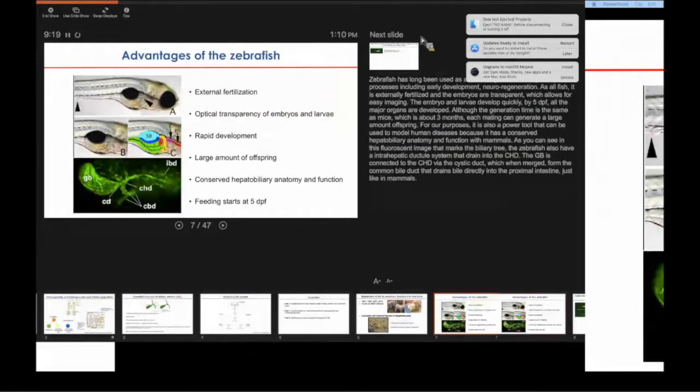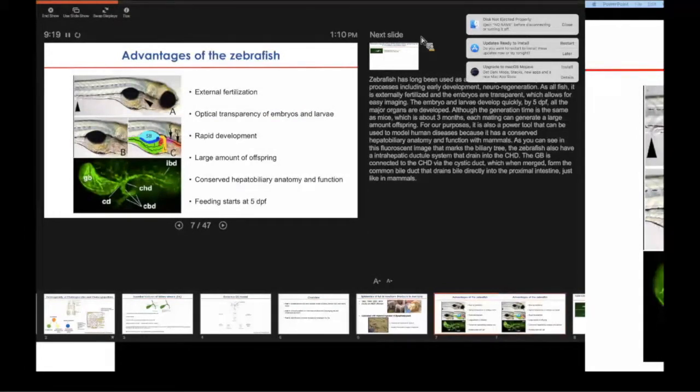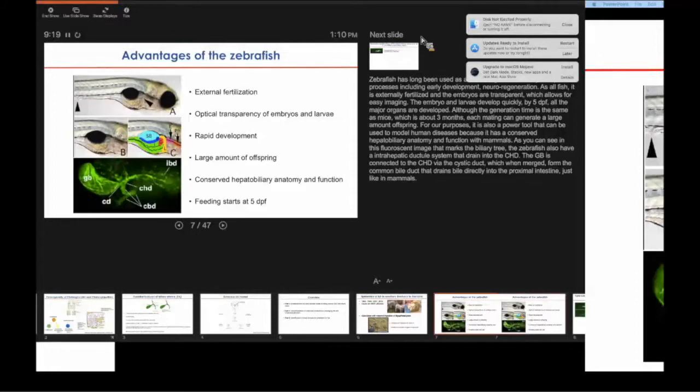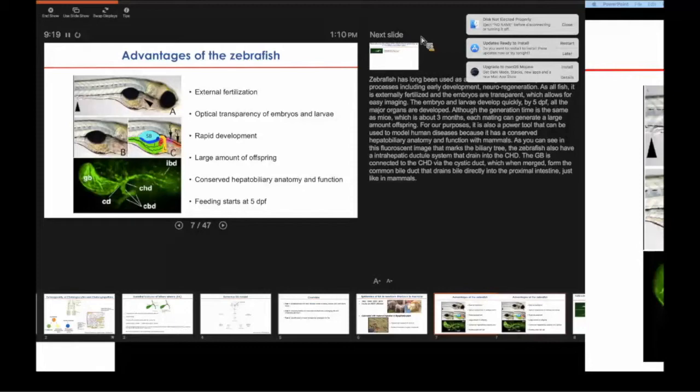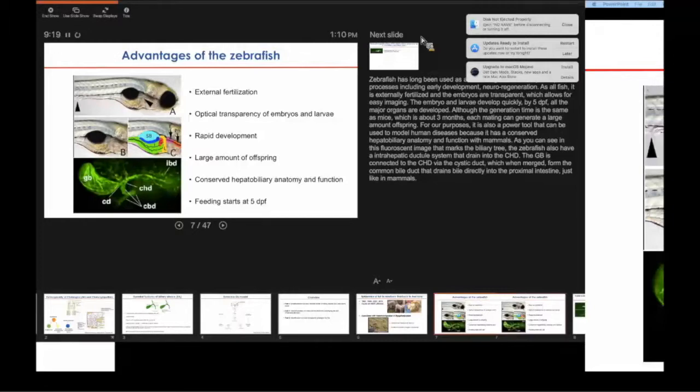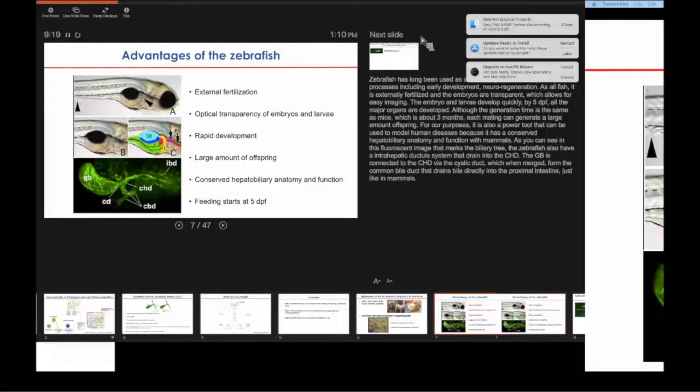This is where zebrafish came to be a really handy system. Zebrafish has been used as a model organism to study multiple biological processes including early development and neurodegeneration. It has multiple advantages including external fertilization of the embryo, the optical transparency of the larva, making them easy to manipulate, visualize, and image. The larvae also develop quickly. By five days post-fertilization all major organs are developed and we can start feeding them. Although the time between each generation is the same between fish and mouse, about three months, with each mating we can generate a large amount of offspring. It's also a powerful tool to study human GI and liver diseases because the fish has a conserved hepatobiliary system as mammals.